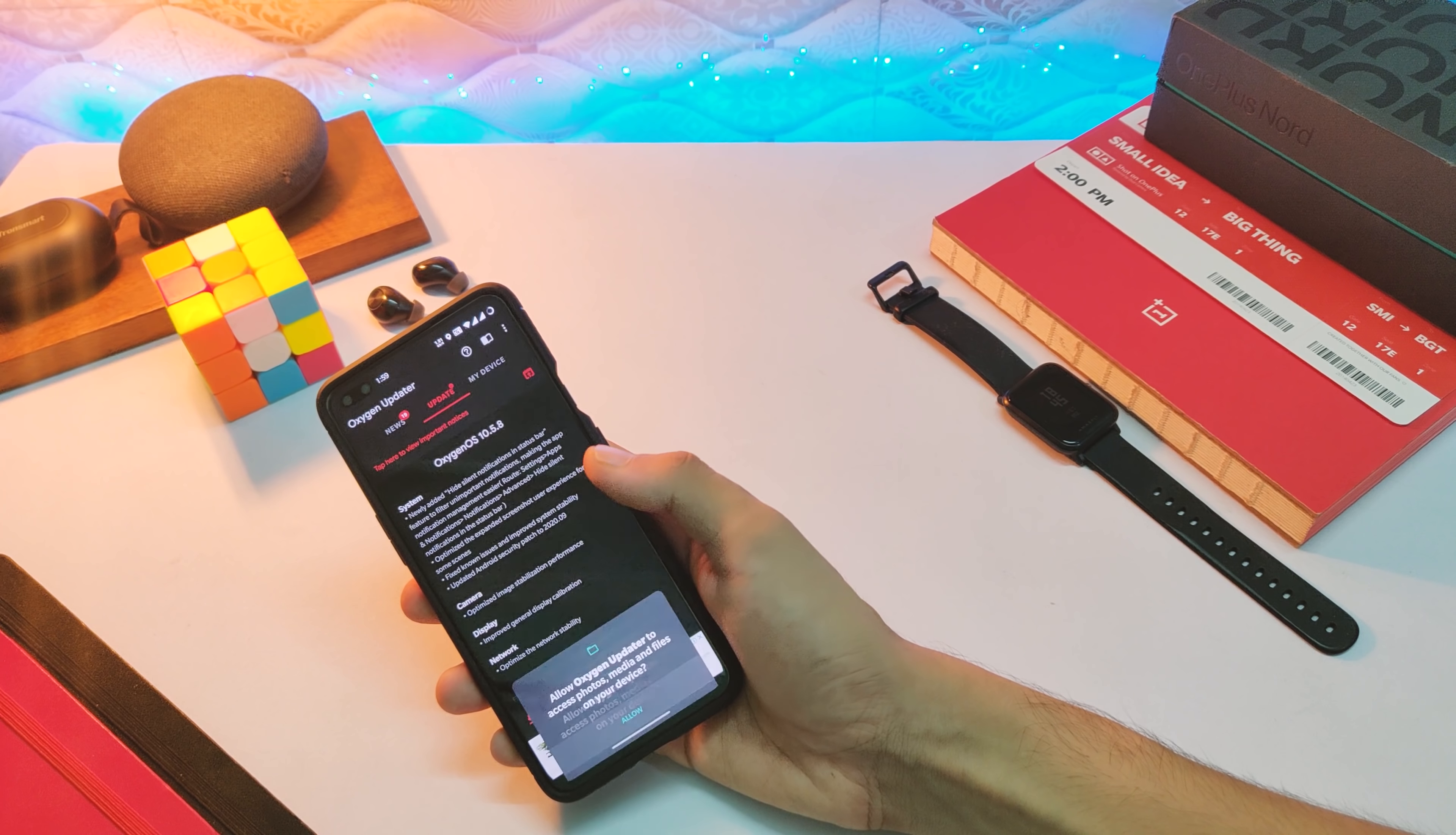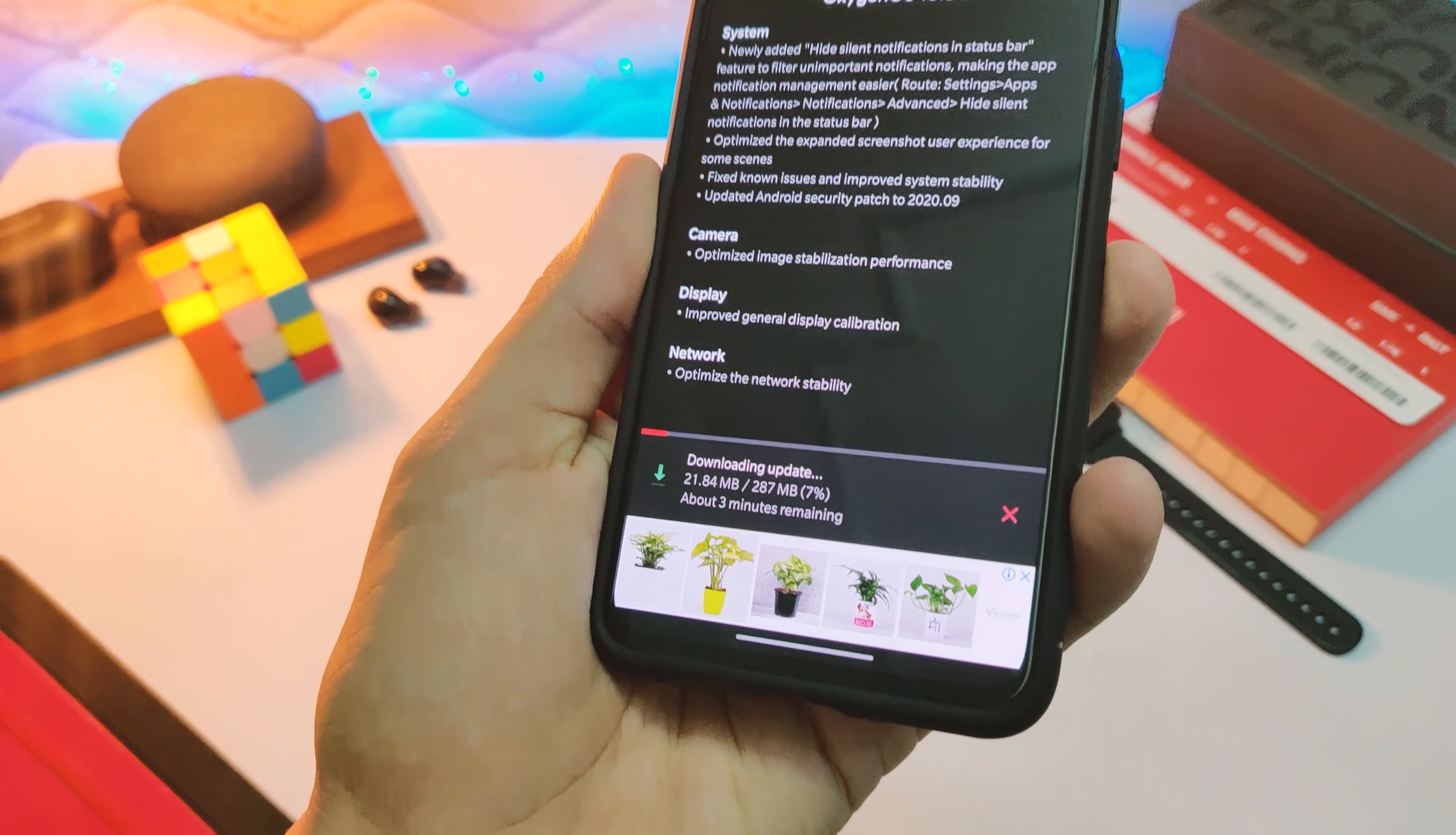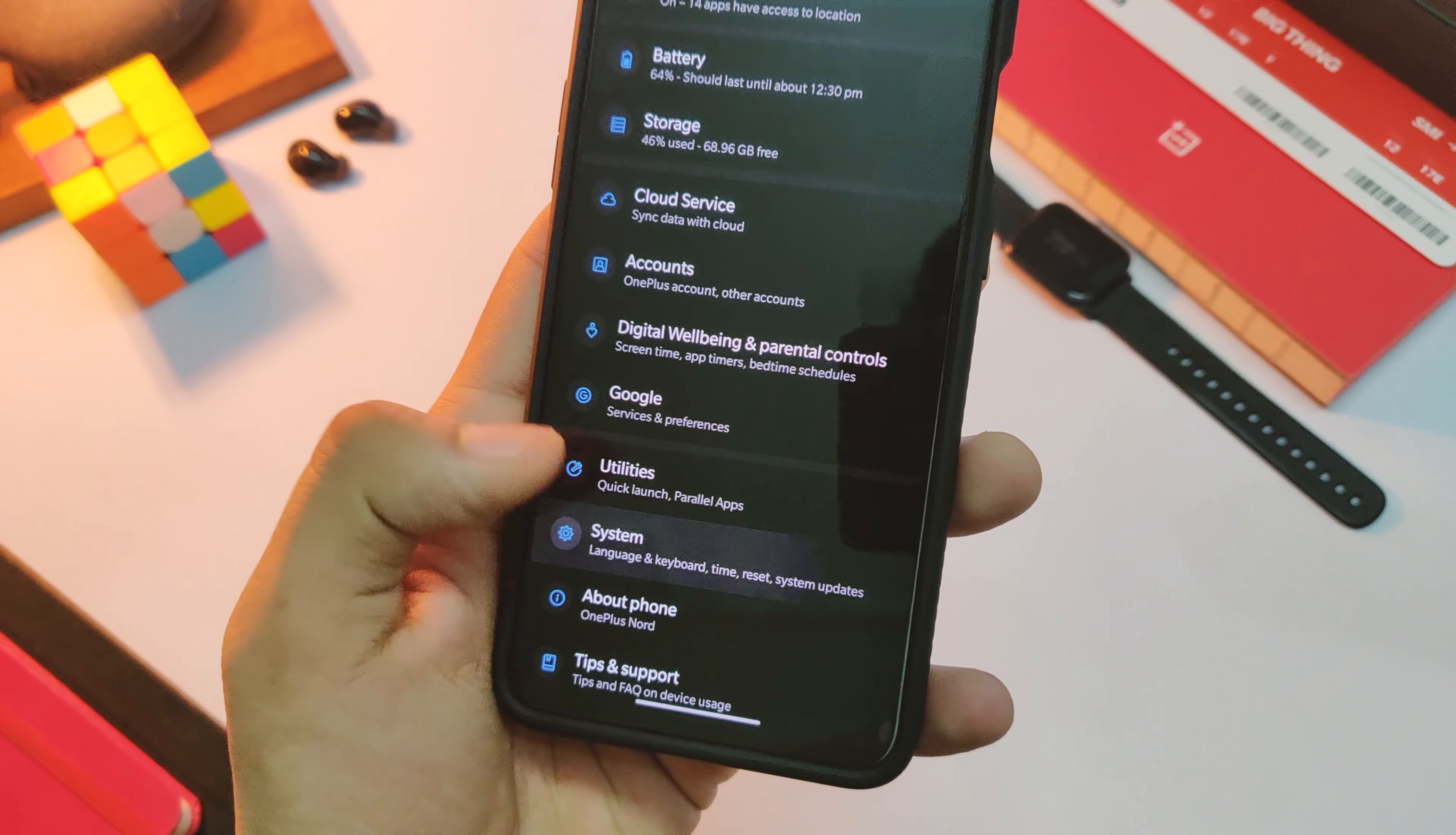Once you have downloaded that, open the application and you will be notified that you have an update. So simply click on download and this will download the zip file of the update. Once it's done, the rest of the steps are simple enough.